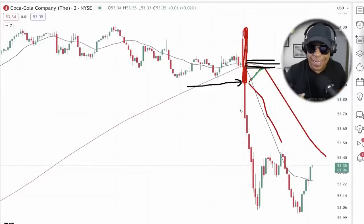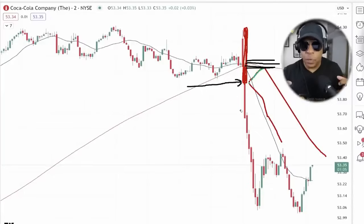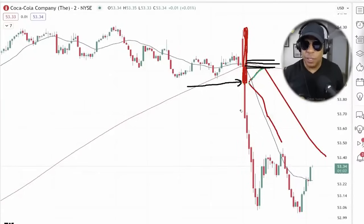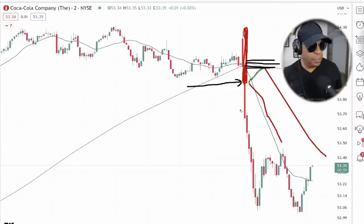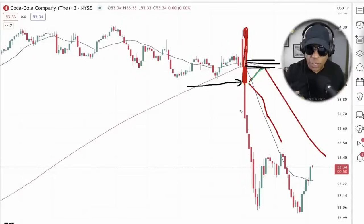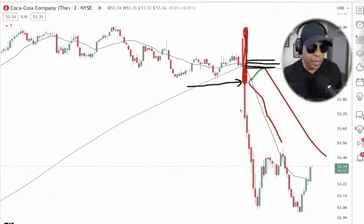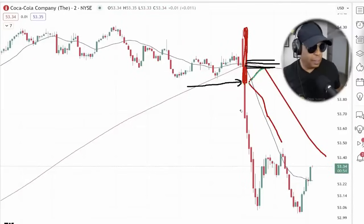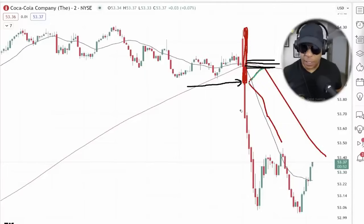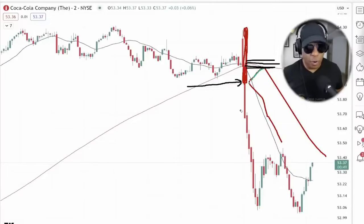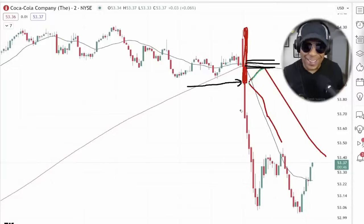Crashes into support — don't be afraid of the support, get in that short. I like that, it rhymed. Crashes into support, don't be afraid.